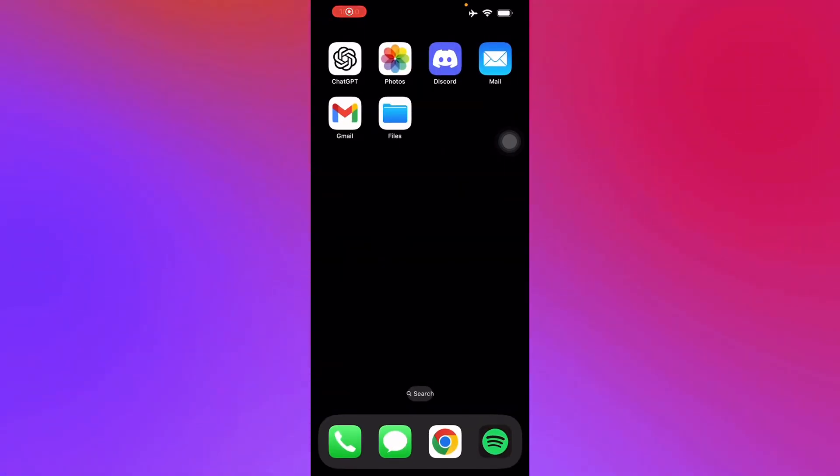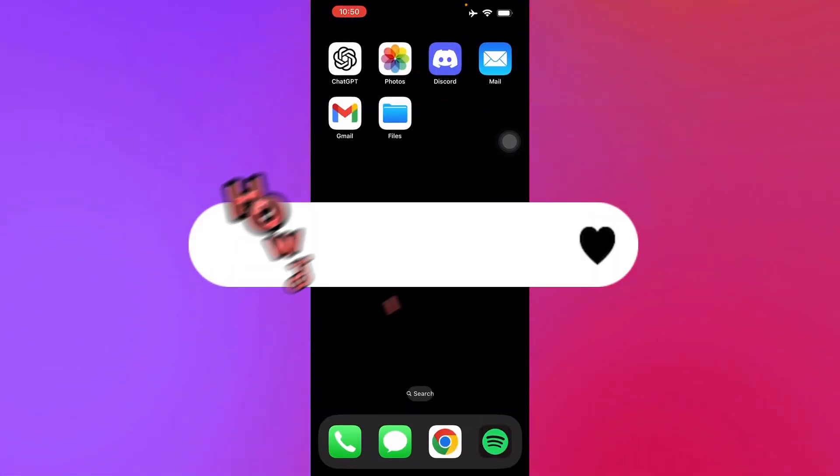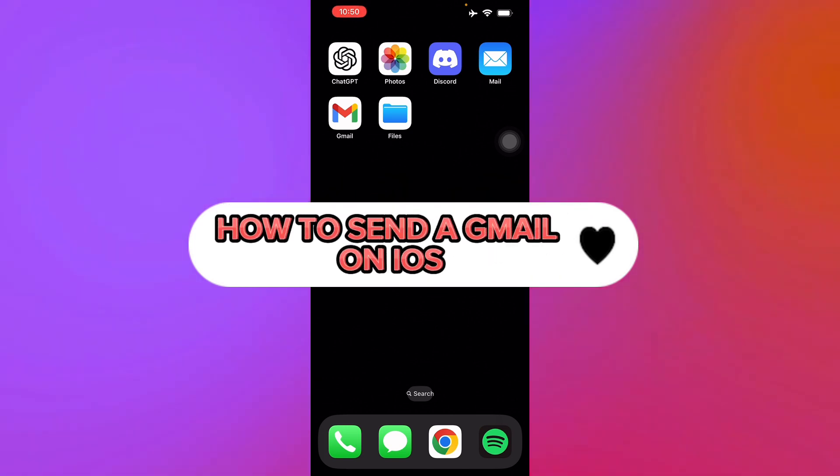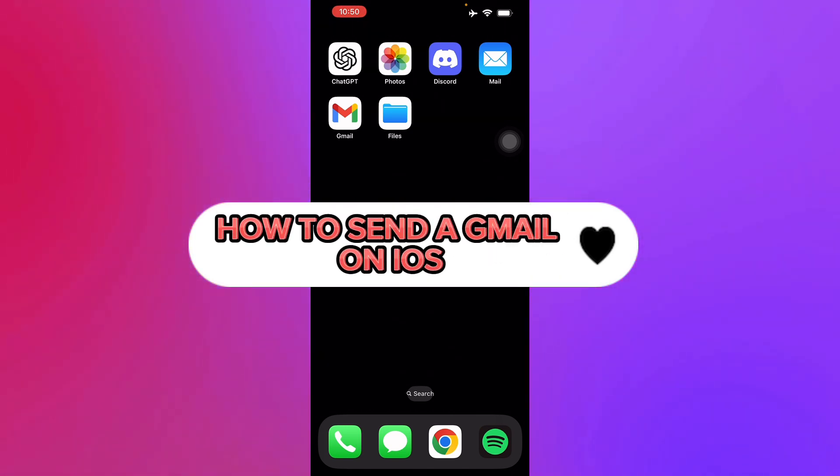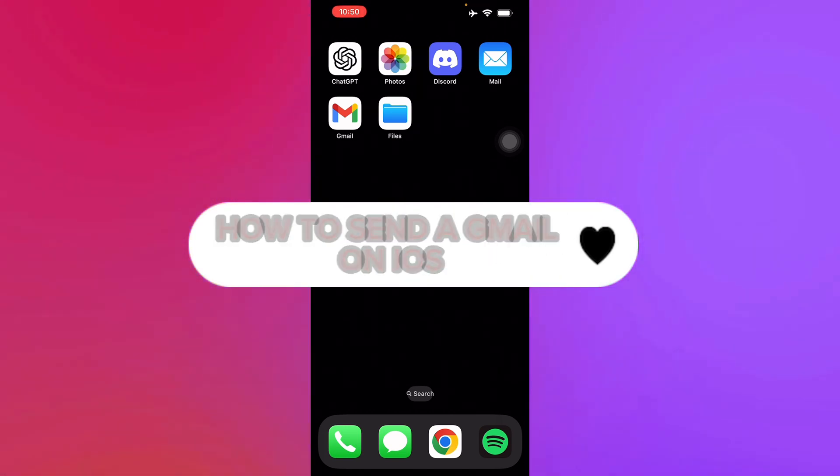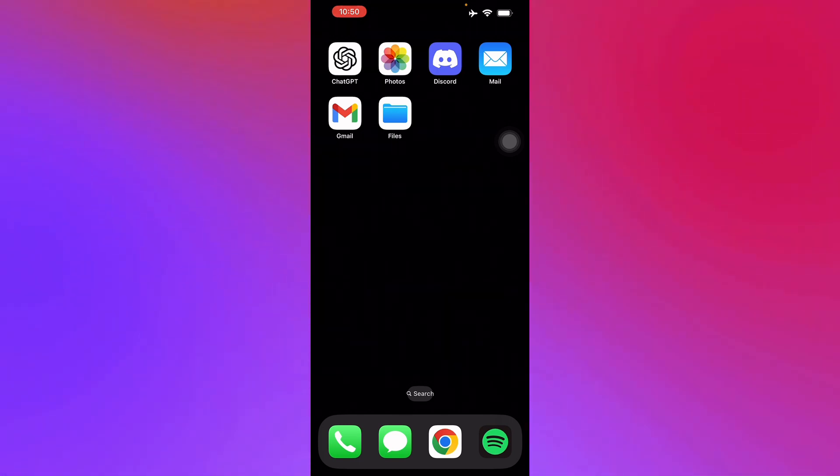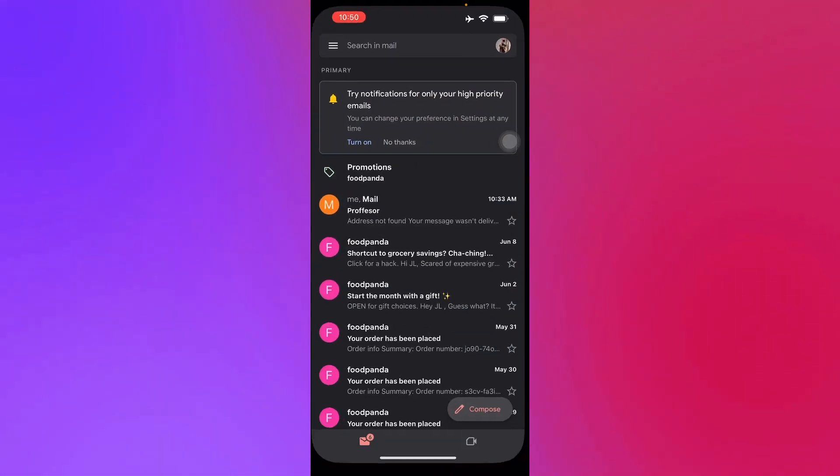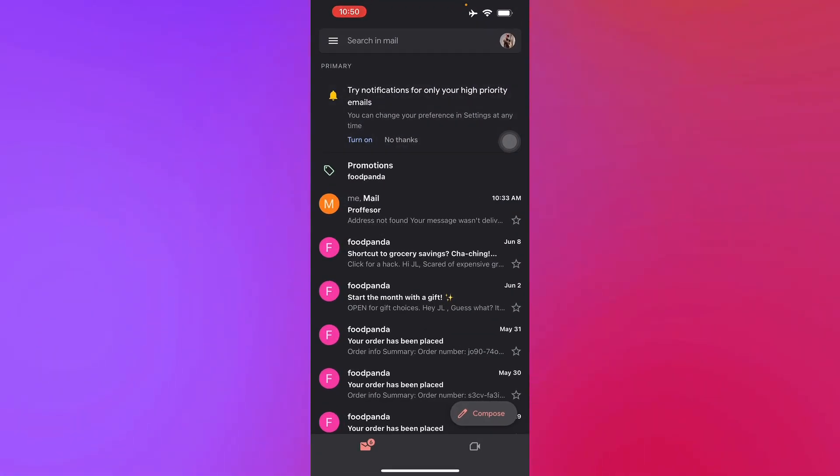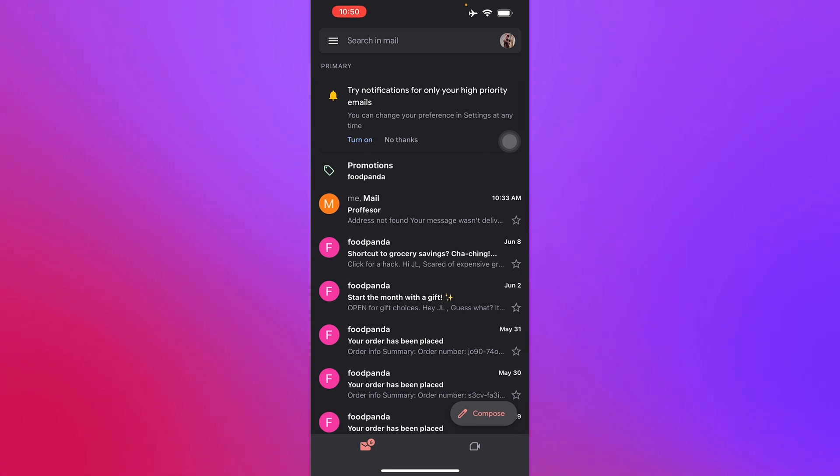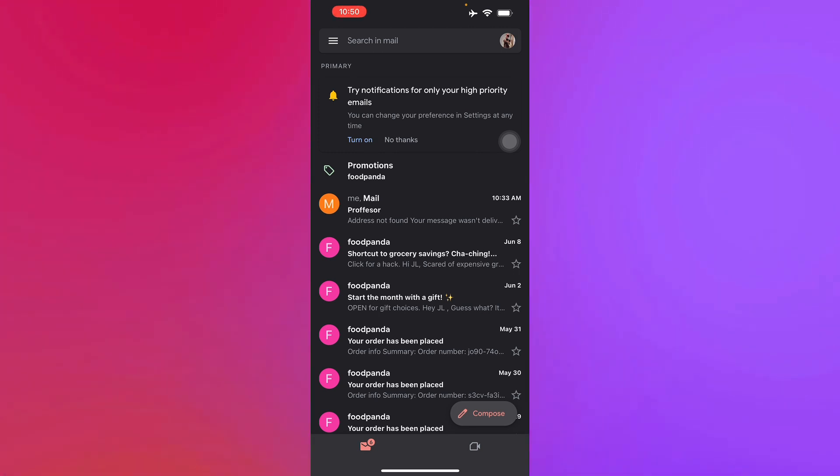Hello guys and welcome back to another video. Today I'll be teaching you how to send a Gmail on your iOS devices, so let's get right into it. First off, we have our Gmail application ready here. I'm already logged into my own Gmail account so I can compose a message and send it.